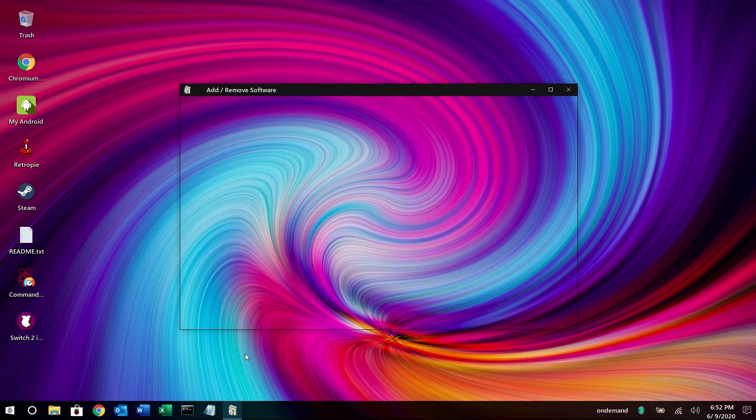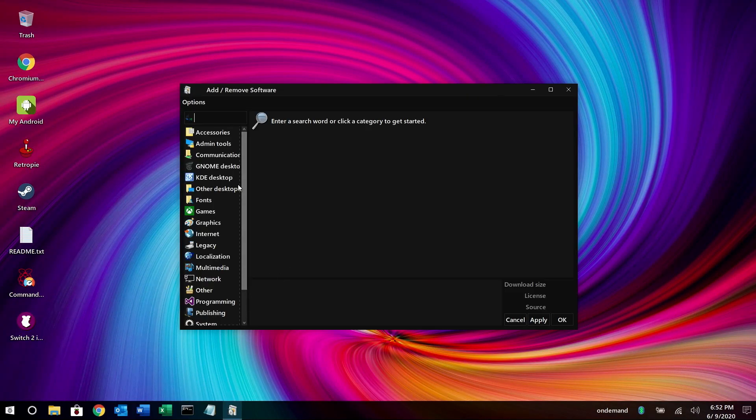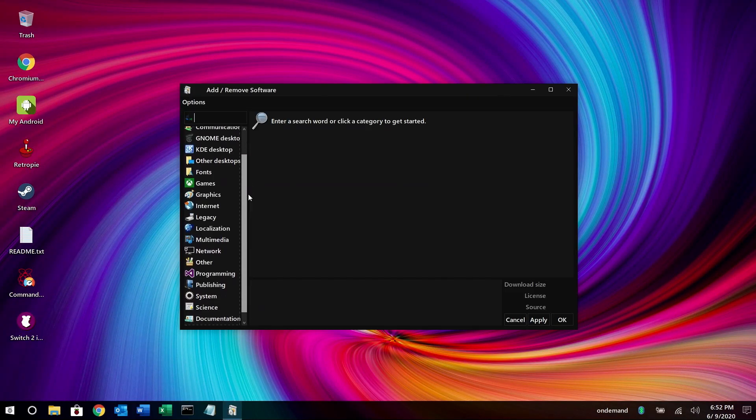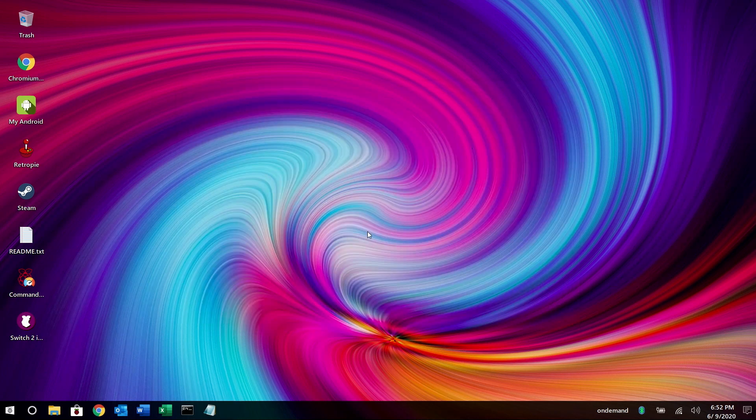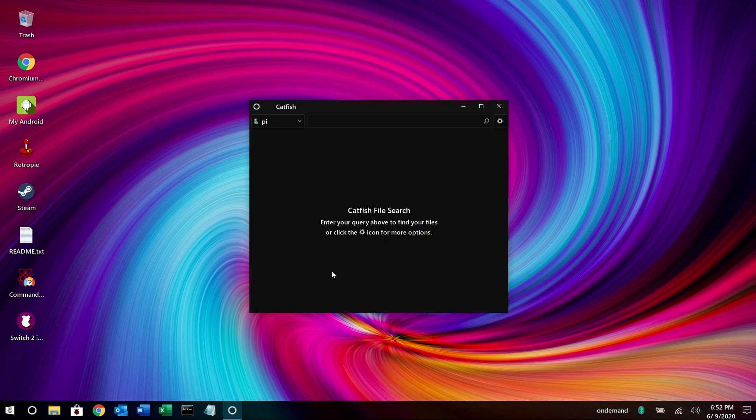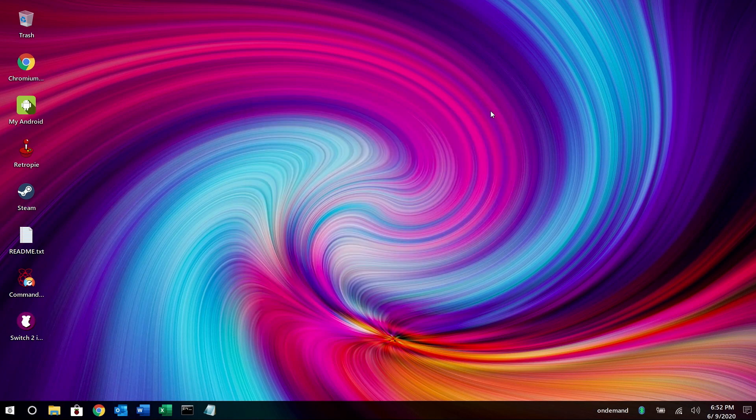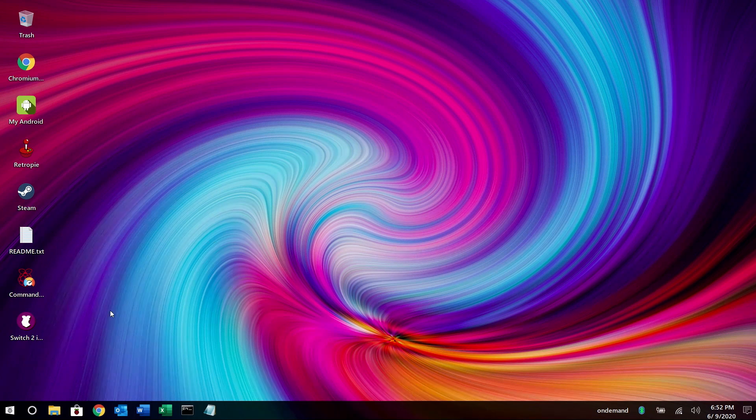All right next you have add and remove software. So you can go in here and add additional applications that you might be interested in. And if you click down here we're going to go more into this later. Catfish is a cool little utility where you can search for files and folders and stuff.